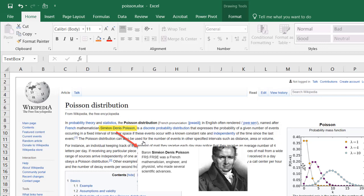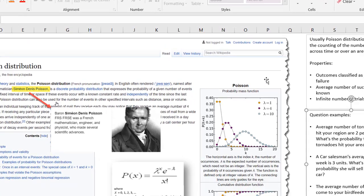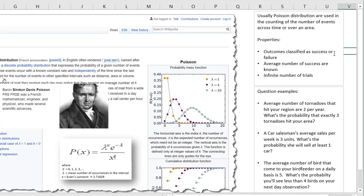Usually the Poisson distribution is used in counting up the number of events across time or over an area. Some properties of the Poisson distribution are that the outcomes are classified as either a success or a failure. There is an average number of successes that is known — that's your mu — and the number of trials are infinite, which is a bit different from a binomial experiment where you usually find a finite number of trials.